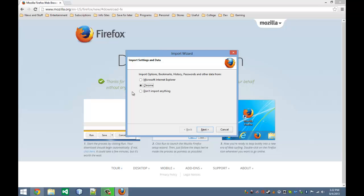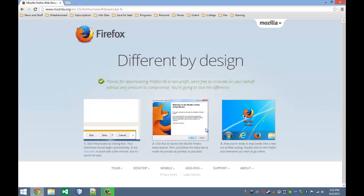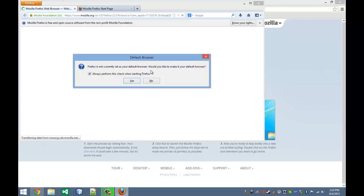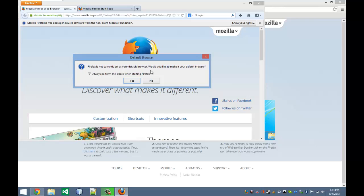I don't want to import anything. Click Next. And it's going to ask me if I want to set Firefox to my default browser, which I don't want to do. I use Google Chrome for most of my web browsing.